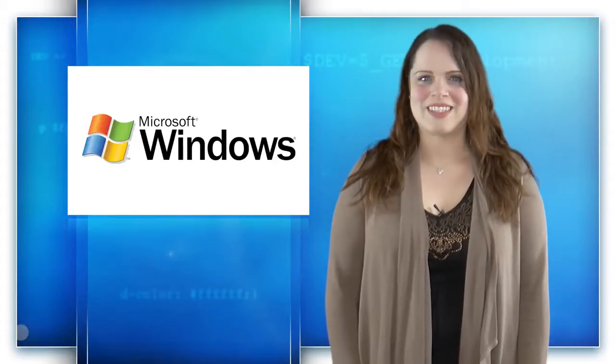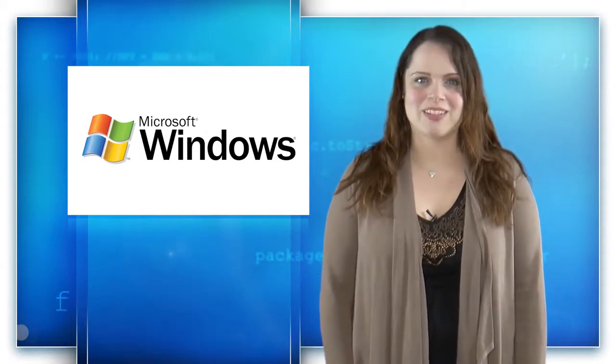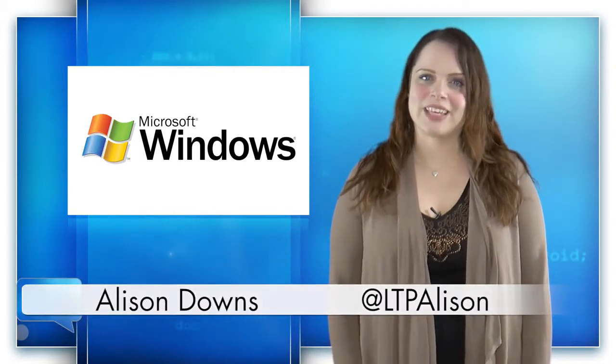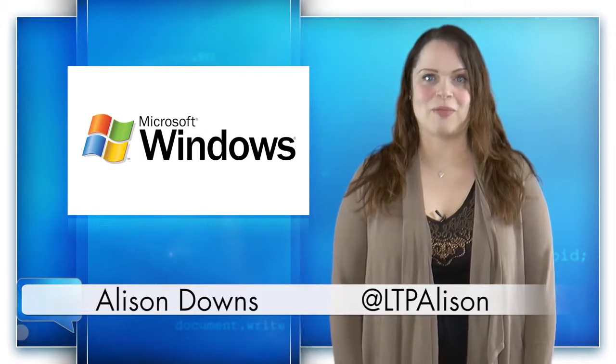Welcome to Dev, the show for new web, mobile, and game developers. I'm Alison Downs, bringing you the latest in web development news.